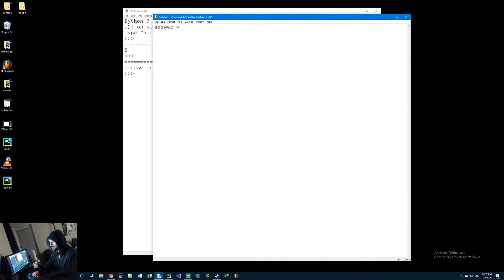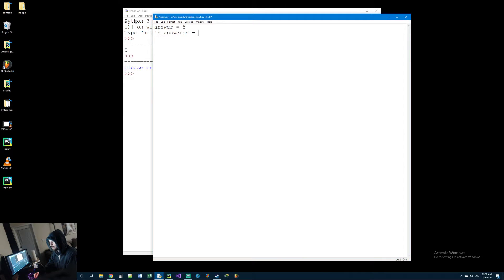The first thing we need to do is pick a number. We'll make a variable called 'answer' and set it to five, so the answer they need to pick is five. Then we want to make another variable called 'is_answered', meaning have they guessed correctly. This variable stores true or false - have they answered correctly or not. Since they haven't answered correctly at the beginning of the program yet, we'll set it to false. These are really the only two variables we need.